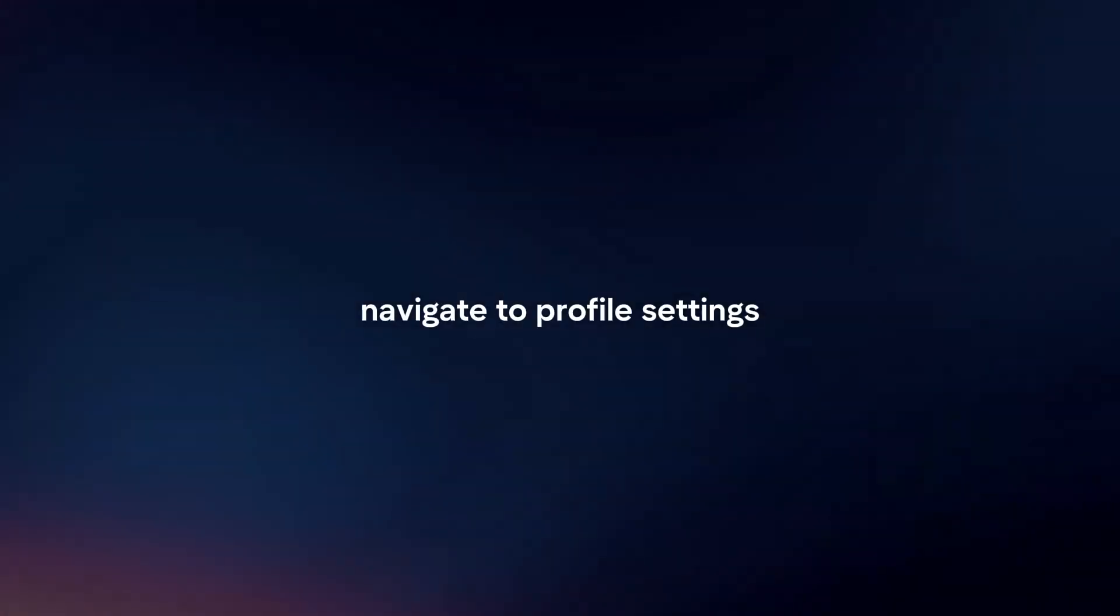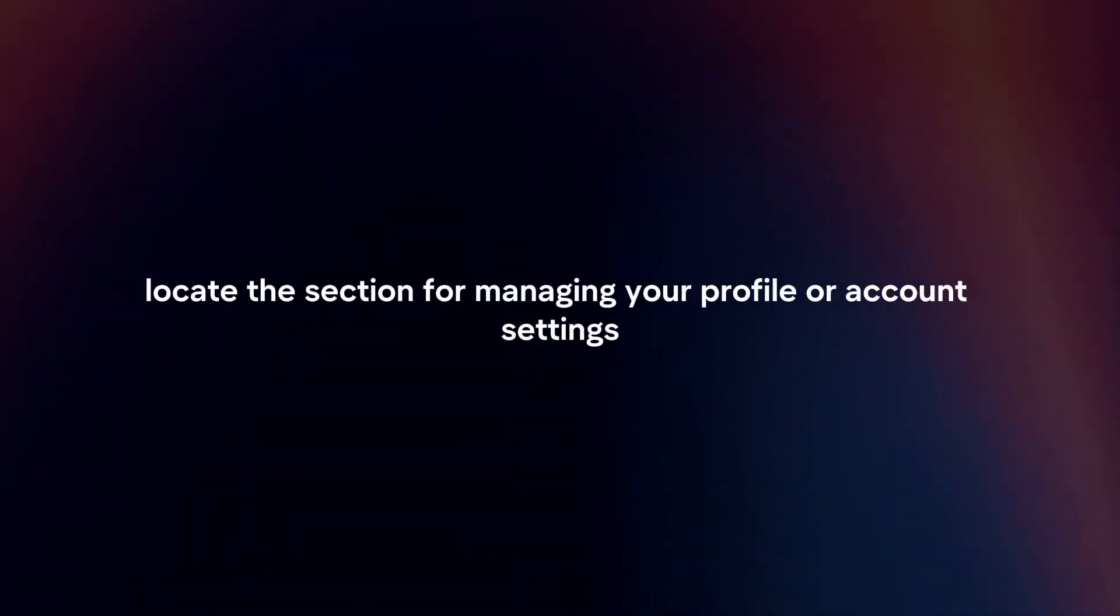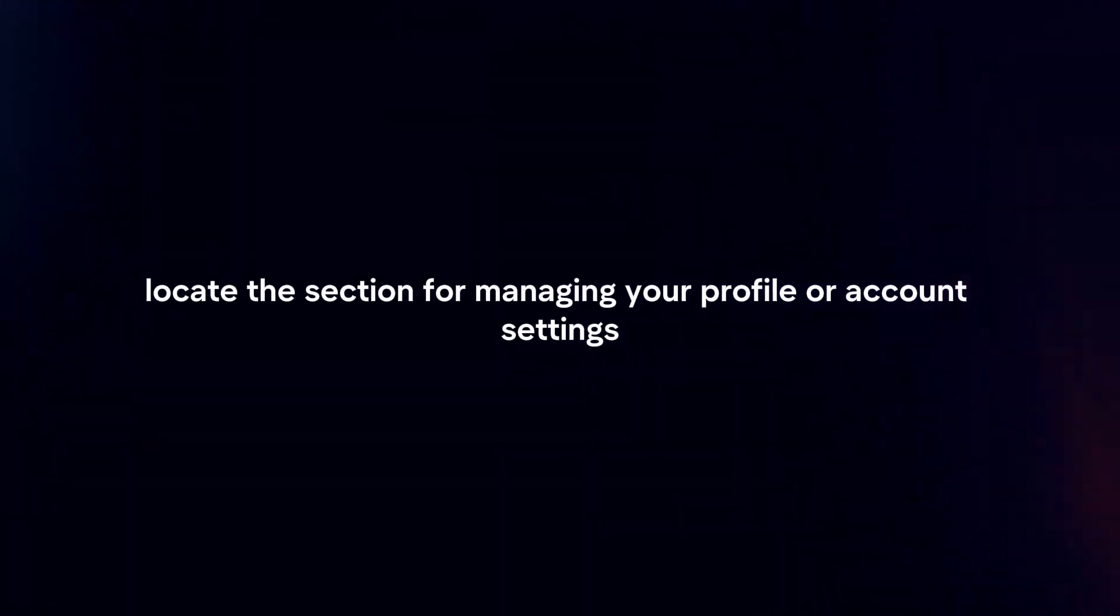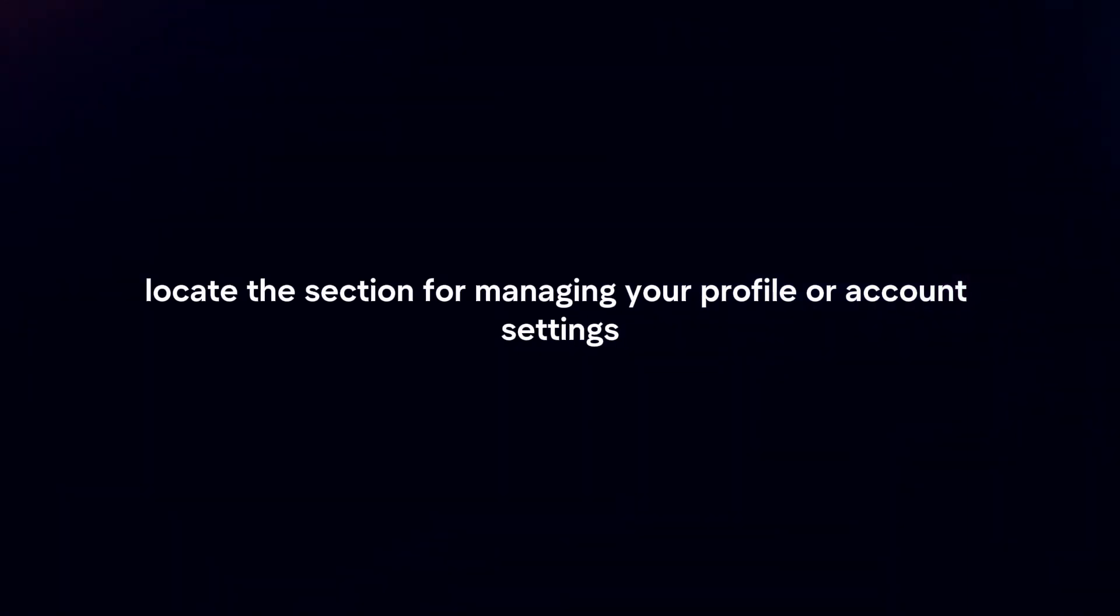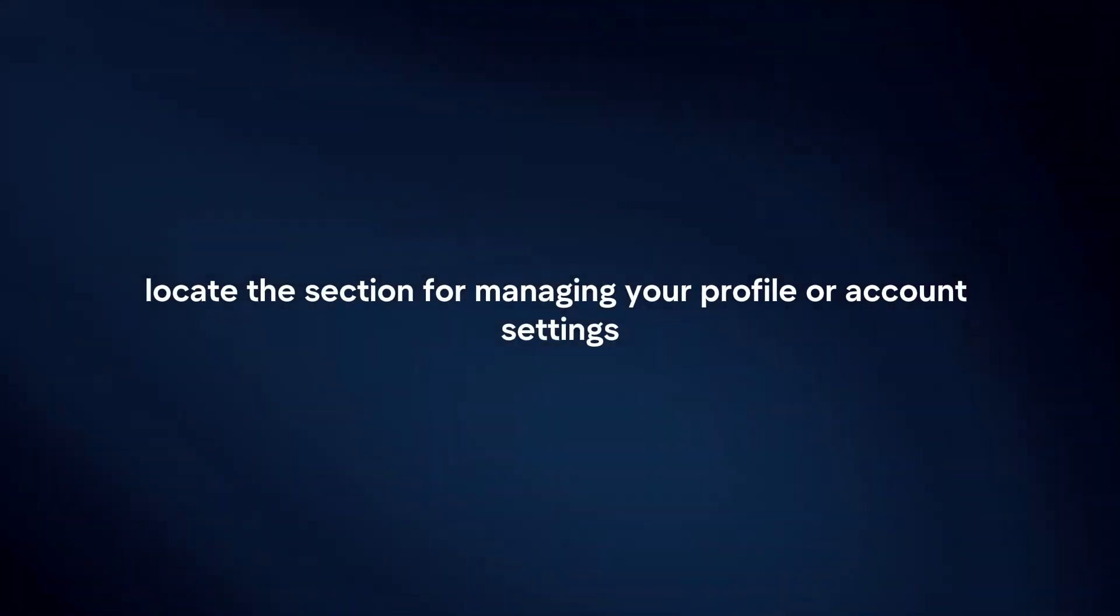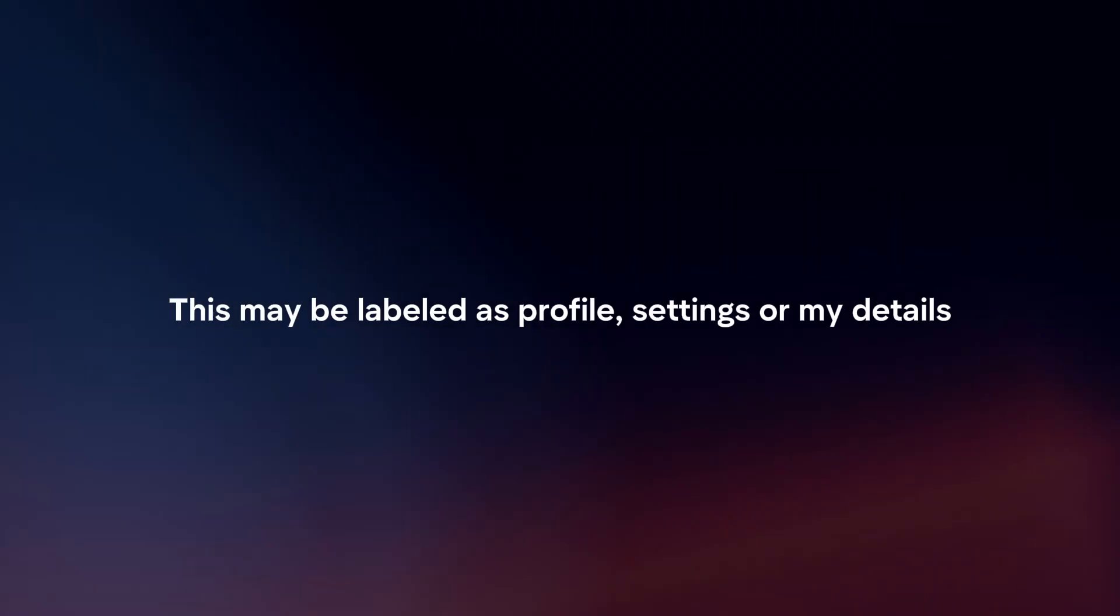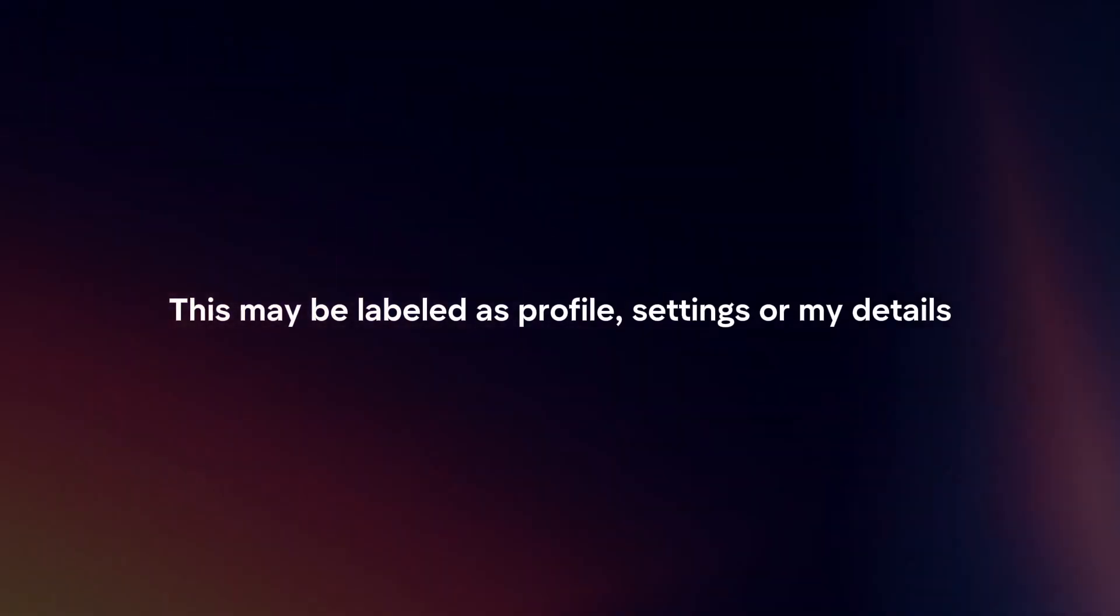Navigate to profile settings. Once logged in, locate the section for managing your profile or account settings. This may be labeled as profile, settings, or my details.